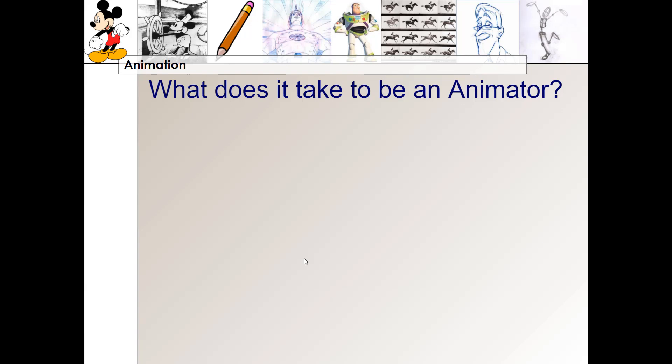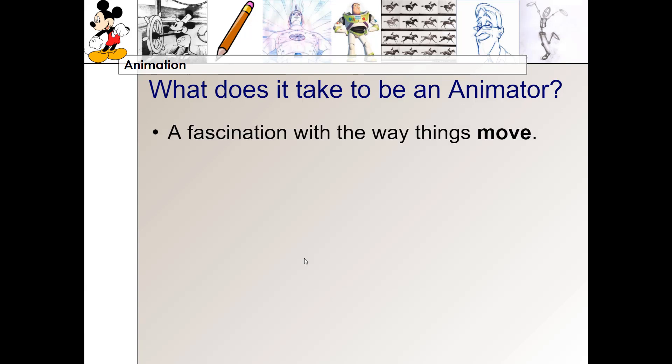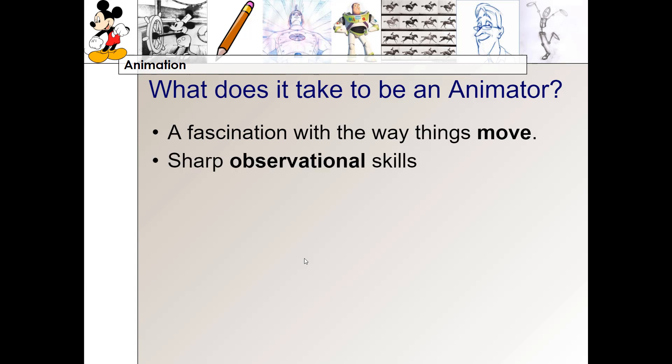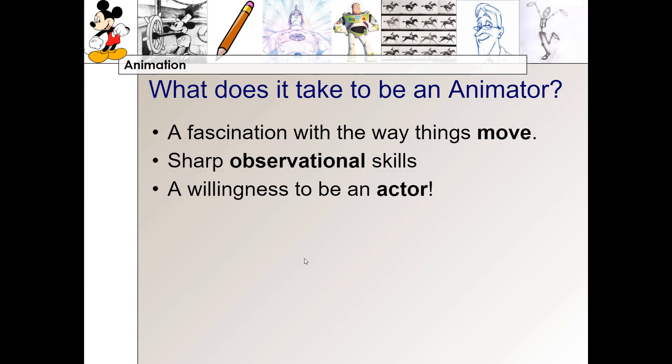So what does it take to be an animator? It takes a fascination with the way things move, because movement is what animation is all about. You want to study things and the way they move so that you can better replicate that movement in your animations. This takes sharp observational skills — you have to really be able to look at the world around you and see how things move. It also takes a willingness to be an actor. For example, if you want to animate a person throwing a ball, you might actually throw a ball yourself and observe what your body and arm do — acting it out helps you think through the movement and animate it.